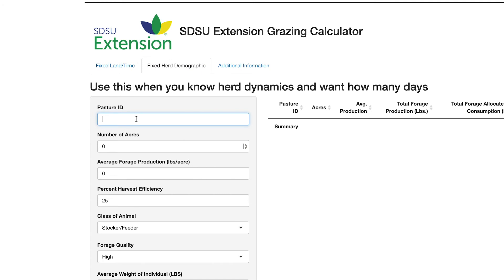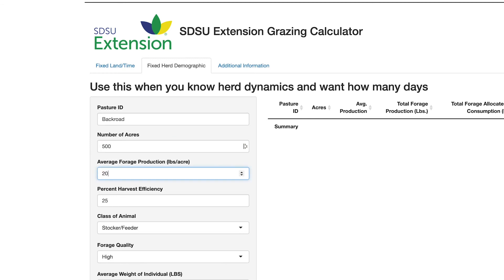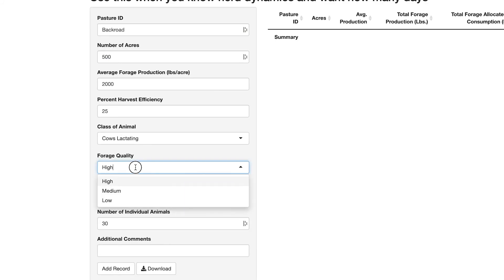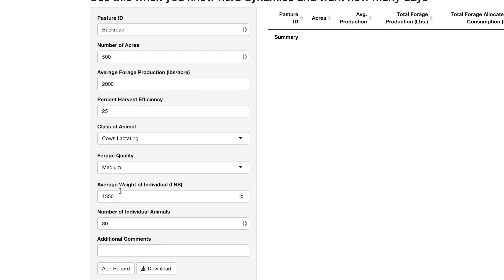In this example, we have a Back Road Pasture that has 500 acres and an average forage production of 2,000 pounds per acre. Our desired harvest efficiency is 25% and our grazing herd consists of lactating cows. The pasture has medium quality forage, the average weight per cow is 1,350 pounds, and our herd size is 300 individual animals.